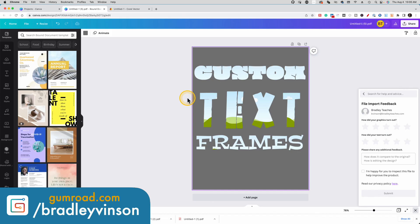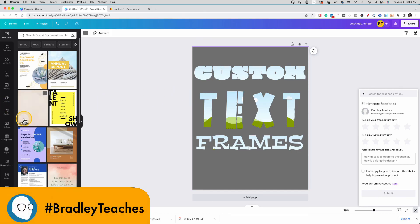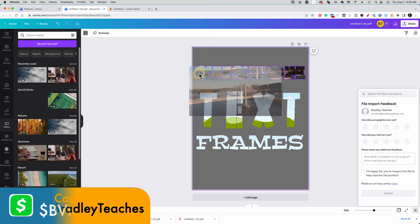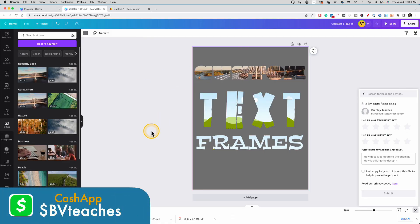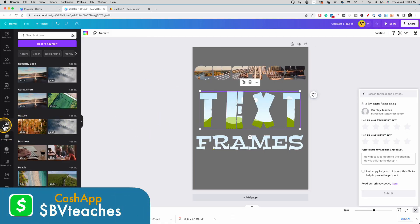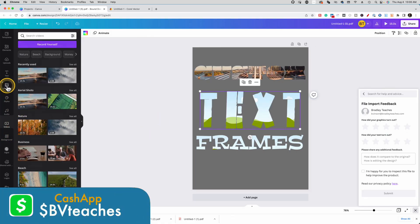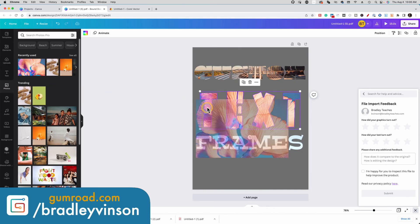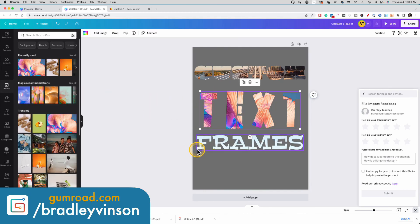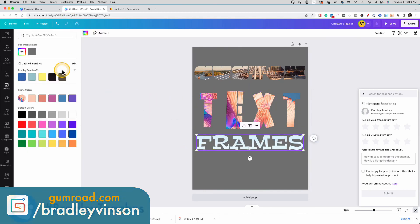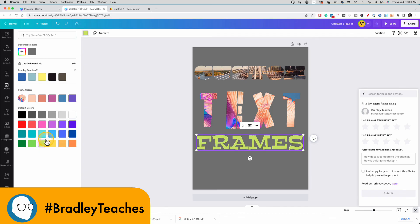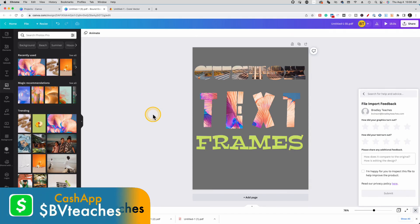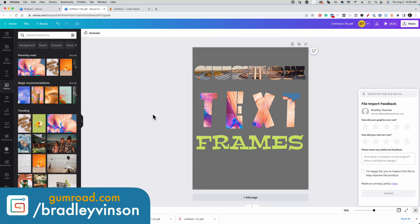Let's fill them with different elements. We're going to go here to video. We're going to fill the first one with a video. We're going to fill the second one with a photo. And lastly, we'll fill the word frames with a color. And we are good to go. We have now made and used our custom text frames that we made in Corel Vector.